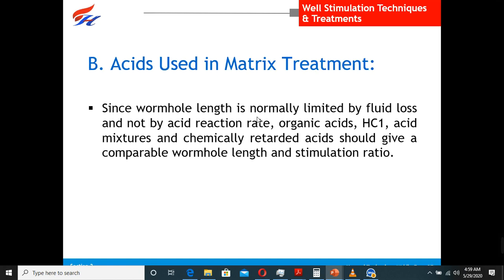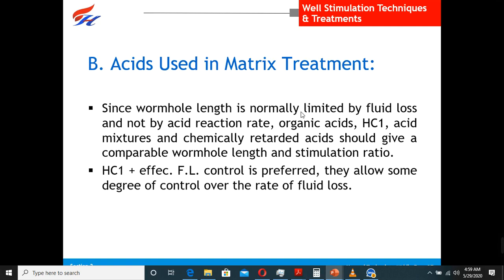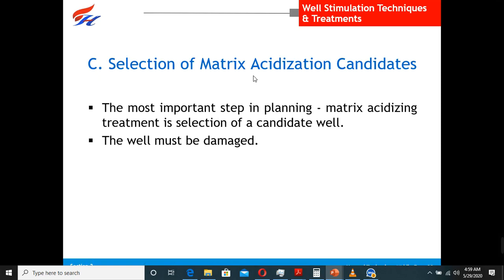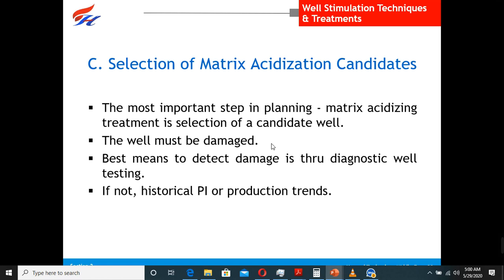For selection of matrix acidizing candidates, the most important step is planning. First, the well must be confirmed as damaged — do a well test or production logging and use PLT to find out exactly where to send the acid. Then take a rock sample to the laboratory to check which acid works well, the ratio of HCl, HF, formic acid, and acetic acid. Check for corrosion issues, hydrates, or other concerns. Then bring it to the well and do calculations for injection pressure and volume to inject.